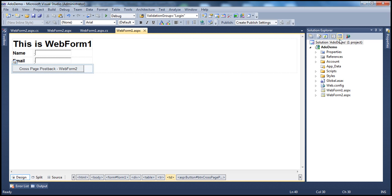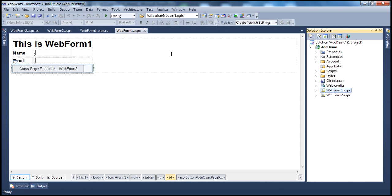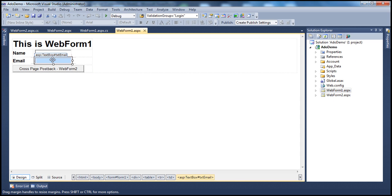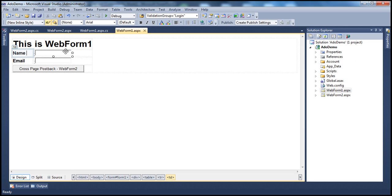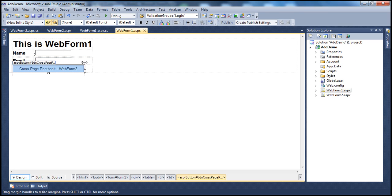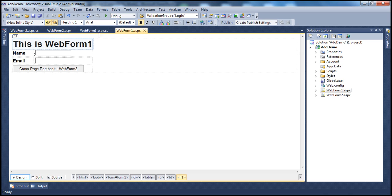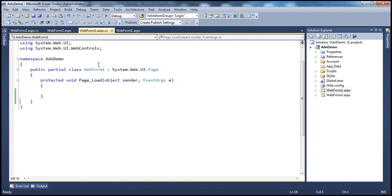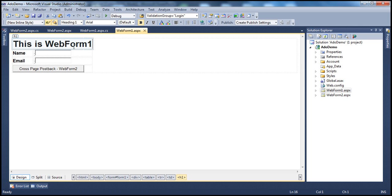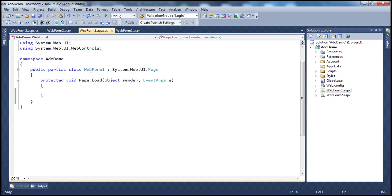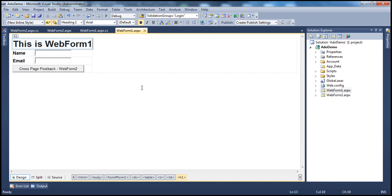I have an ASP.NET web application project here with two web forms. On WebForm1, I have two text box controls where the user can enter their name and email, and I also have a button control. The idea is when I click this button control, I want to post to WebForm2. At the moment, the application doesn't have any code — on the code-behind file, I don't really have any code.